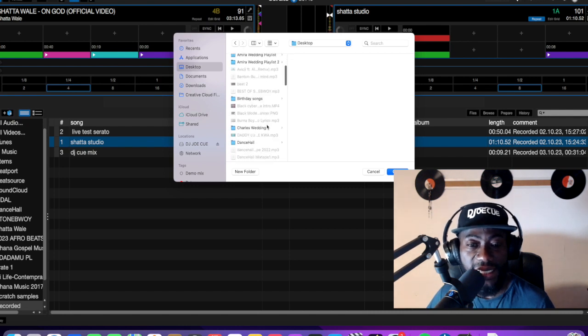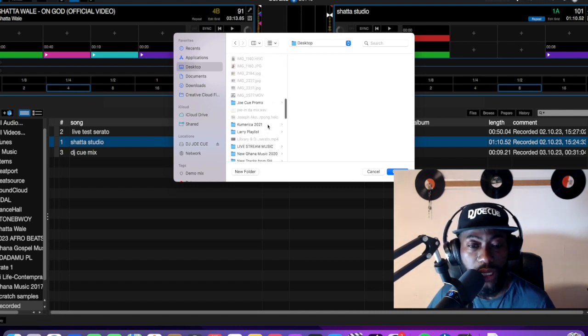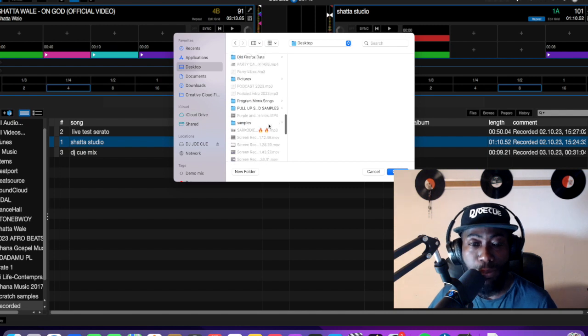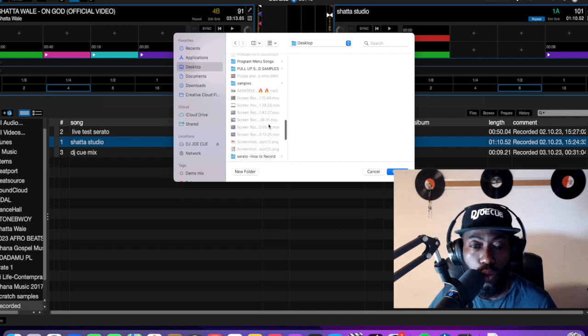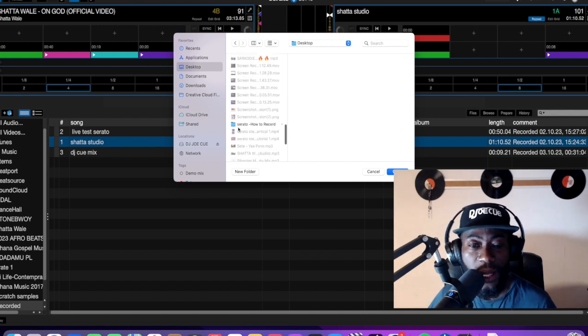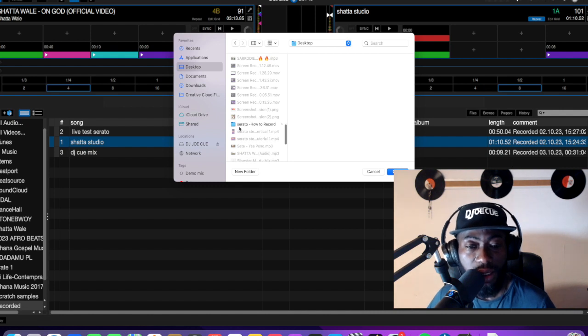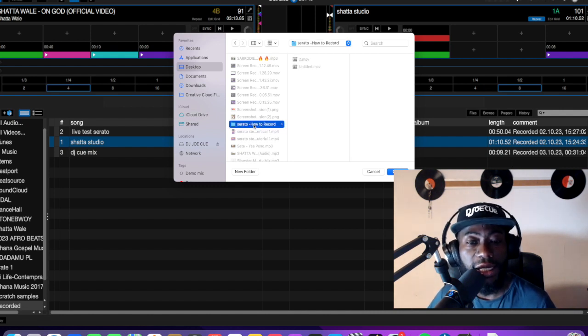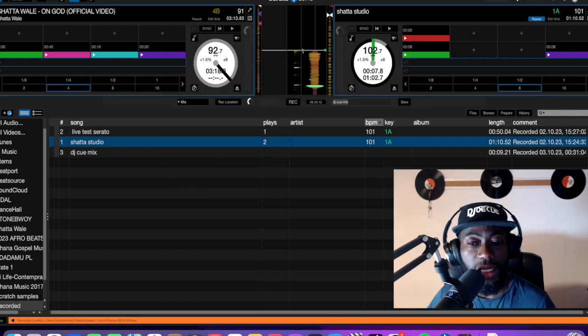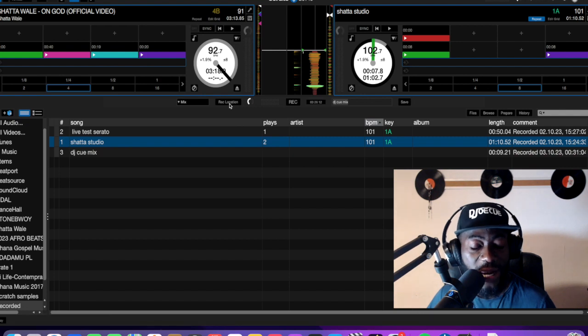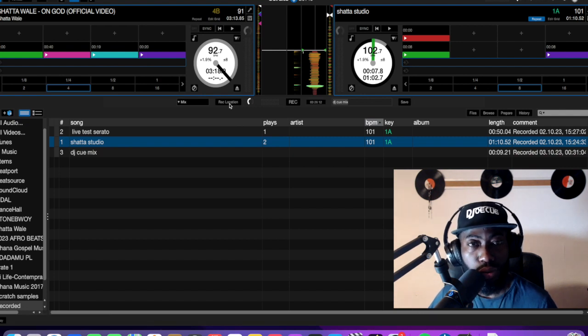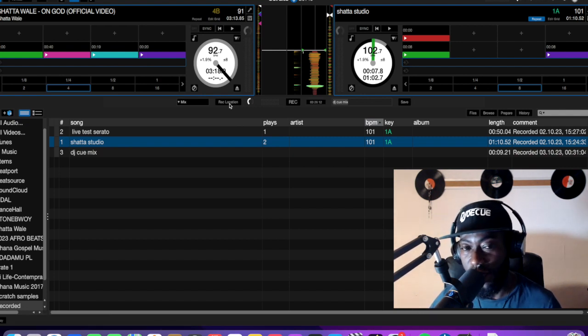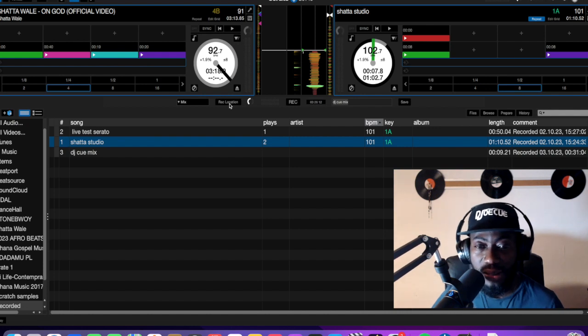And I search for the place where I want to record my mix or where I want to save my mix. So right now, I have created a folder, and the name of the folder is Serato, how to record. I click, and I click open. So this is the place I want to find my mix after I have recorded everything.